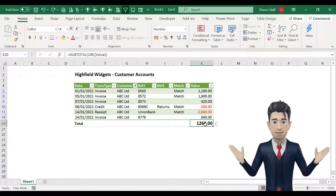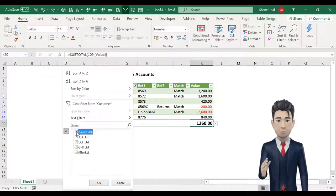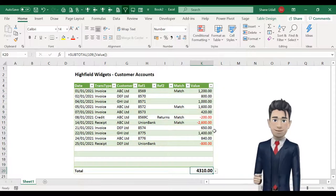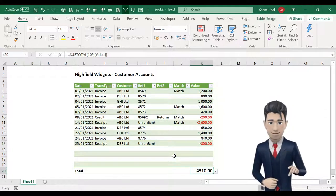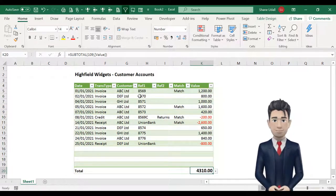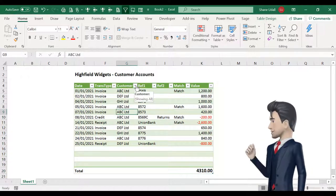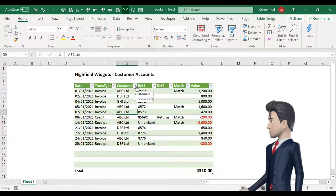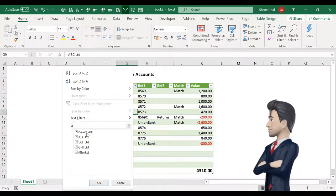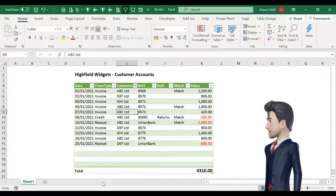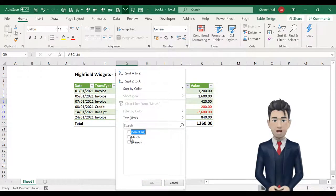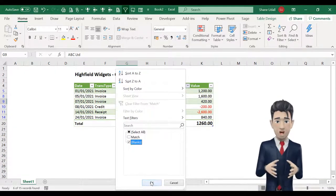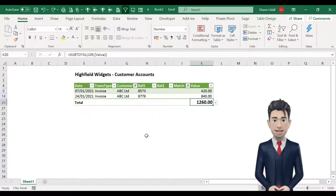Now deselect the filter on the customer field by clicking on the select all box and then click OK. The entire data table now reappears. Let's suppose that we want to view only the unpaid transactions for ABC Limited. You can do this by using multiple filters. First from the customer filter drop down box select ABC as before. Then from the match drop down box simply deselect the select all box and select the blanks box. Click OK and now only the unpaid invoices are displayed.